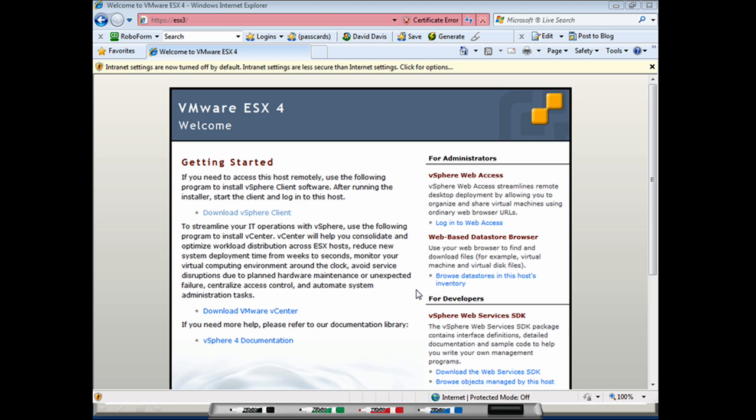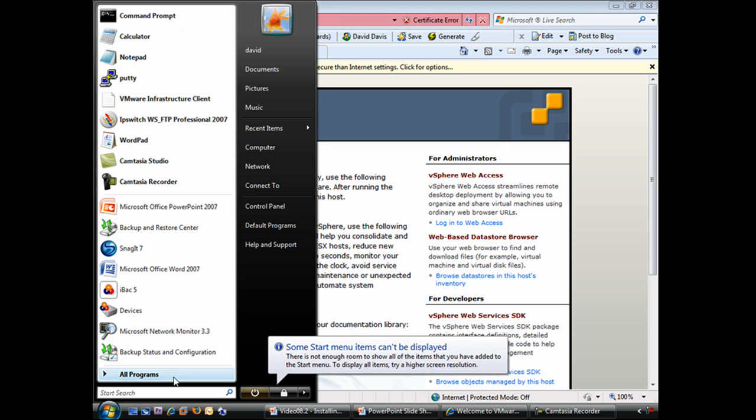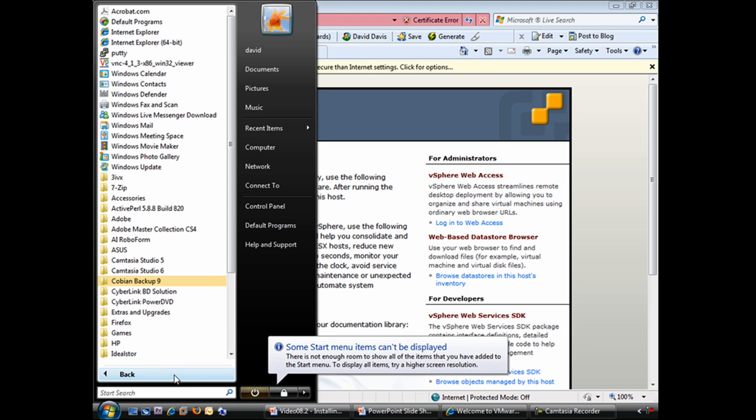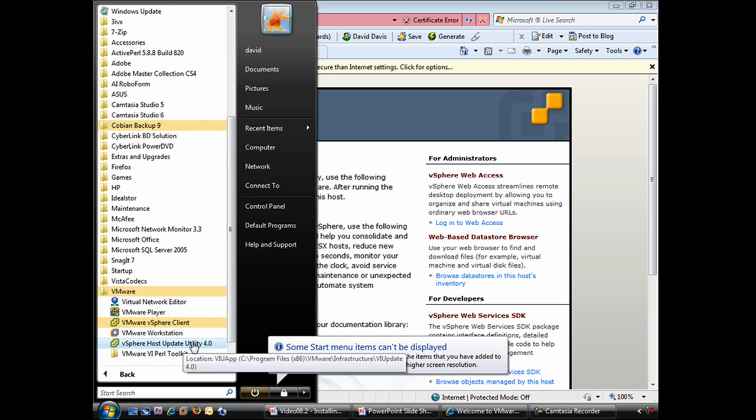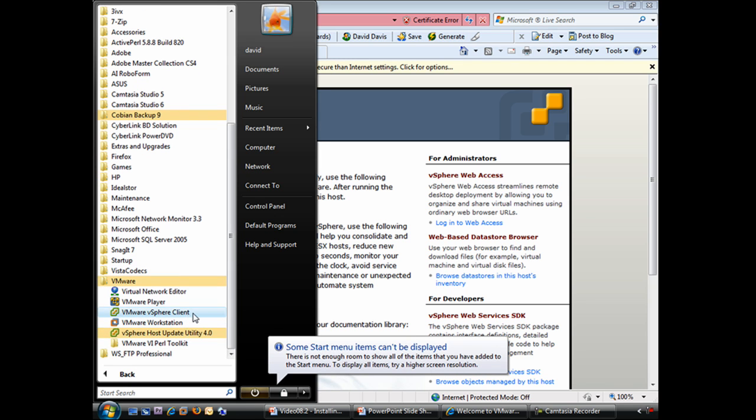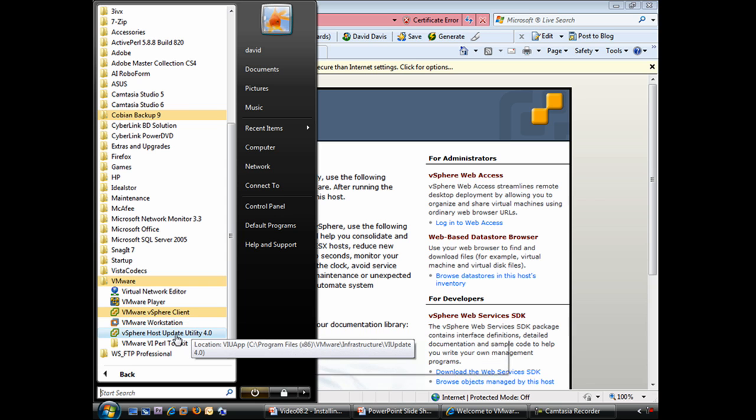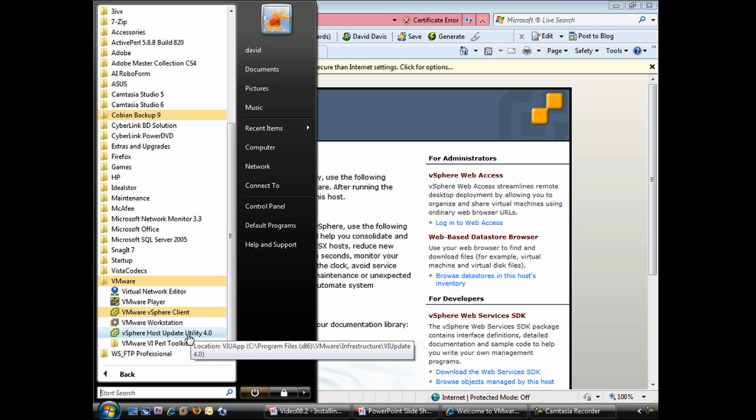To run it, I'm going to go down here to the start menu, to all programs, down to VMware, and inside here, we see the new VMware vSphere client. We also see the VMware host update utility 4.0. Both of these two highlighted items here were installed when we installed the VMware vSphere client 4.0.